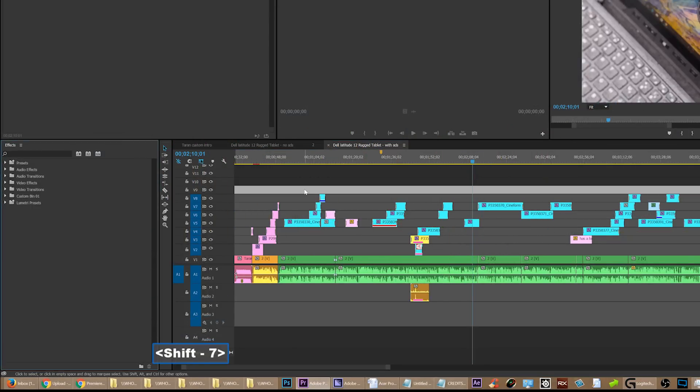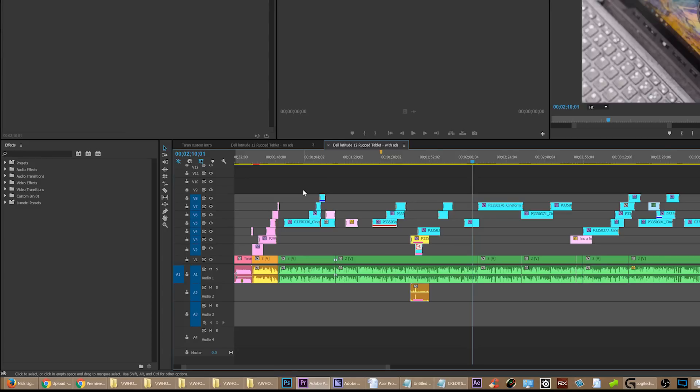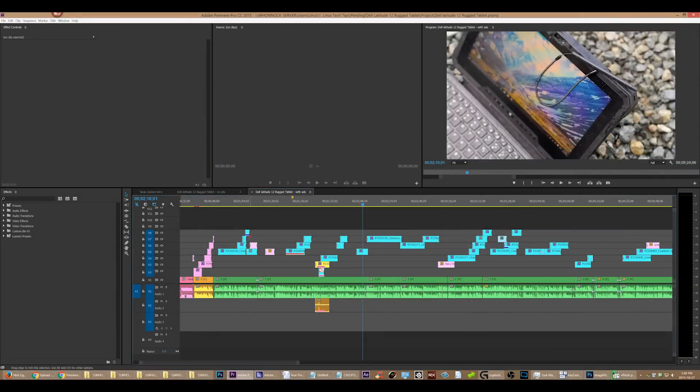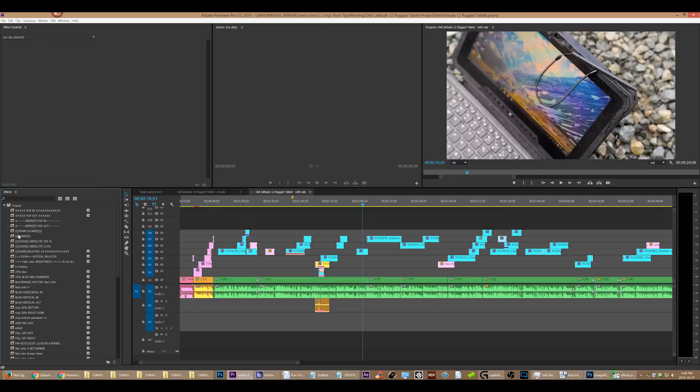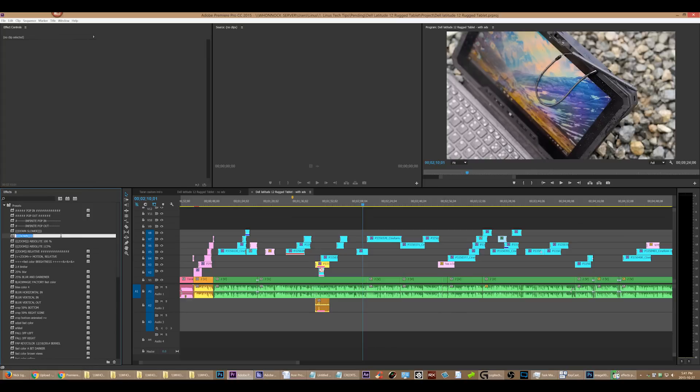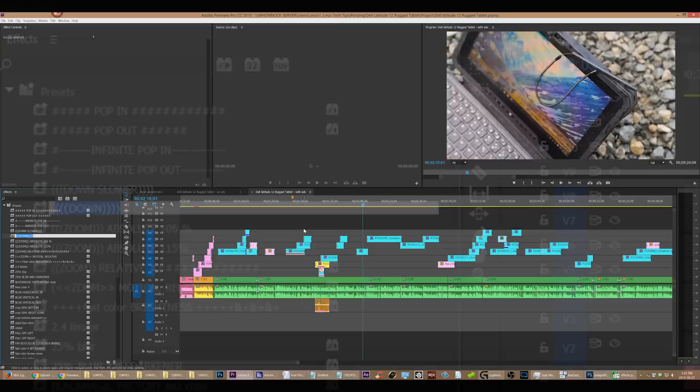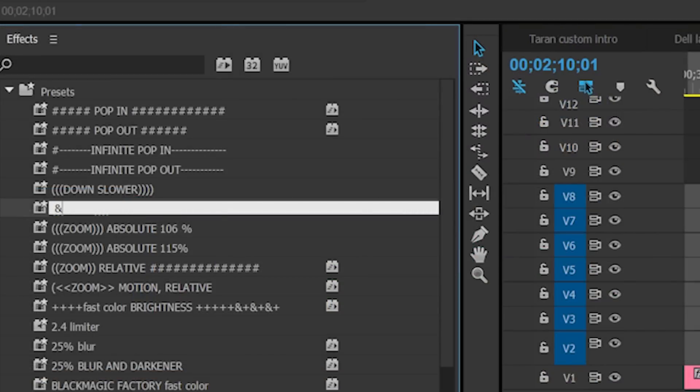Yes, that'll work maybe ten percent of the time, but the trouble with it is number one: you're using shift seven, and you know what shift seven is? That's an ampersand. So if you use this shortcut anywhere that's the wrong location, you're going to end up with ampersands all over the place. You don't want ampersands all over the place.